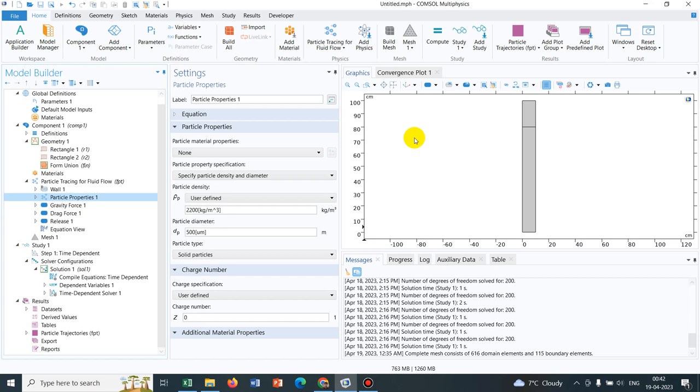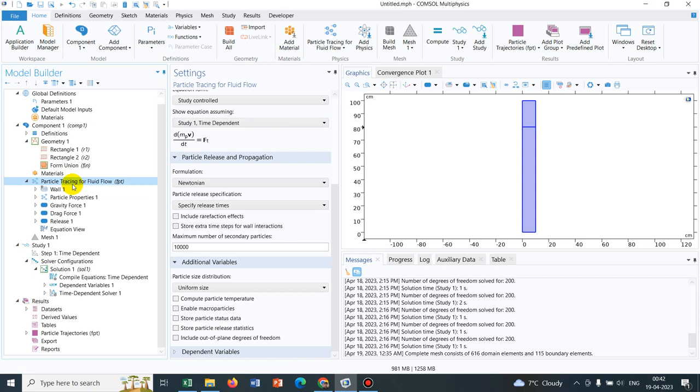In order to do that, I have taken a simple particle tracing physics and in this particle tracing physics, I have taken a solution space like this, a rectangular solution space.